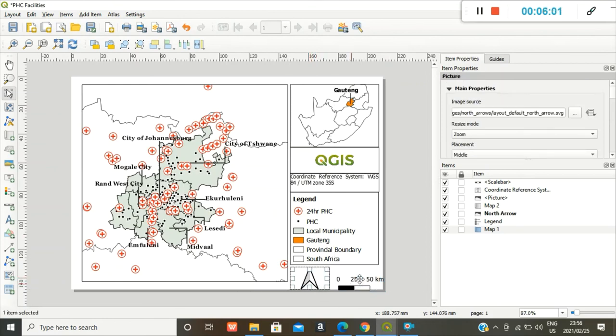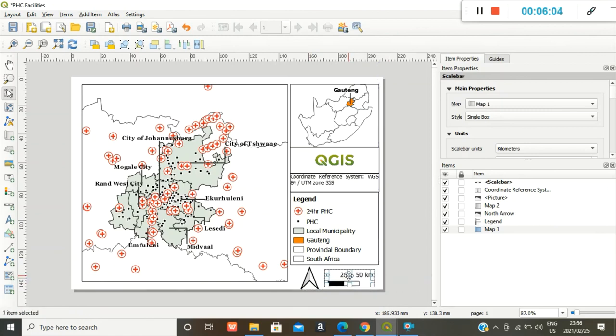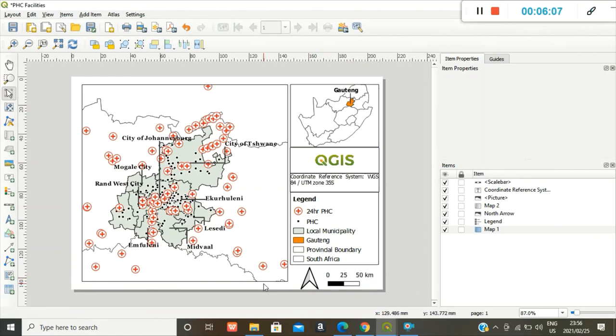Move it around. I think everything looks good to me. So when you are done with your map and you're happy with how everything turned out, you can either save it as a PDF file.